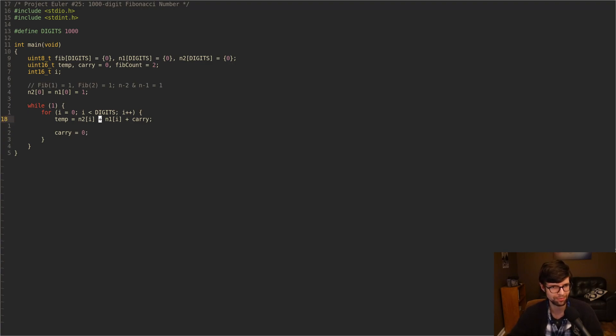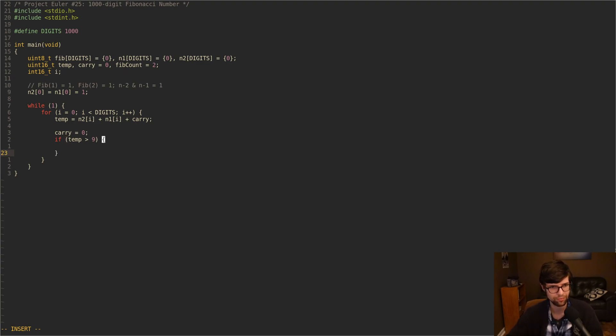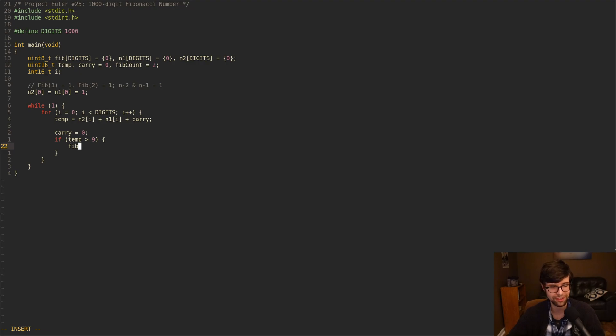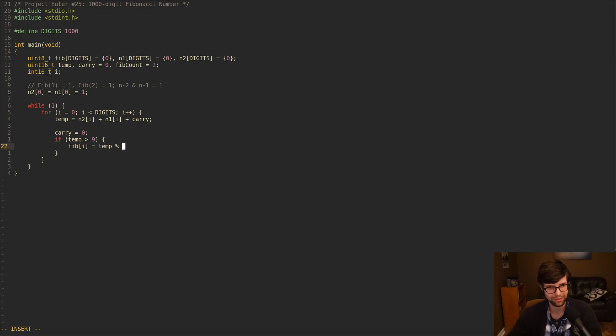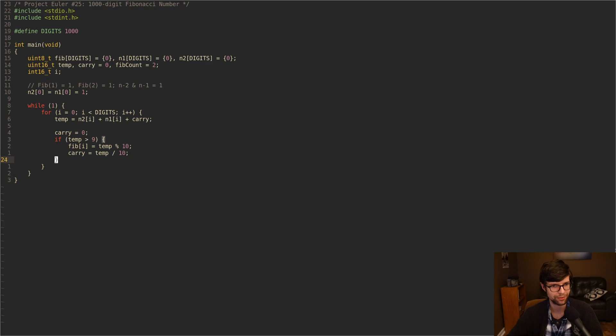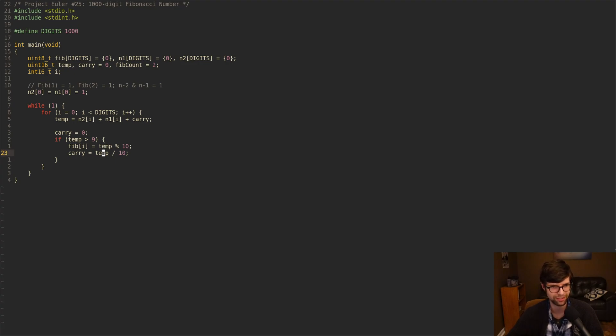But if we add them up, we want to determine if there is a carry value or not for the next digit. So I'll say if temp is greater than 9, then we kind of want to break it up and get a carry value here. Temp is our temporary Fibonacci number before we add it into the final array of Fibonacci numbers. So Fib[i] is going to be temp modulo 10 to cut off that last digit. And then our carry will be temp divided by 10. So if it is 10, then Fib[i] will be 0 and carry will be 1. But if it's like 12, then Fib[i] would be 2 and carry would be 1.